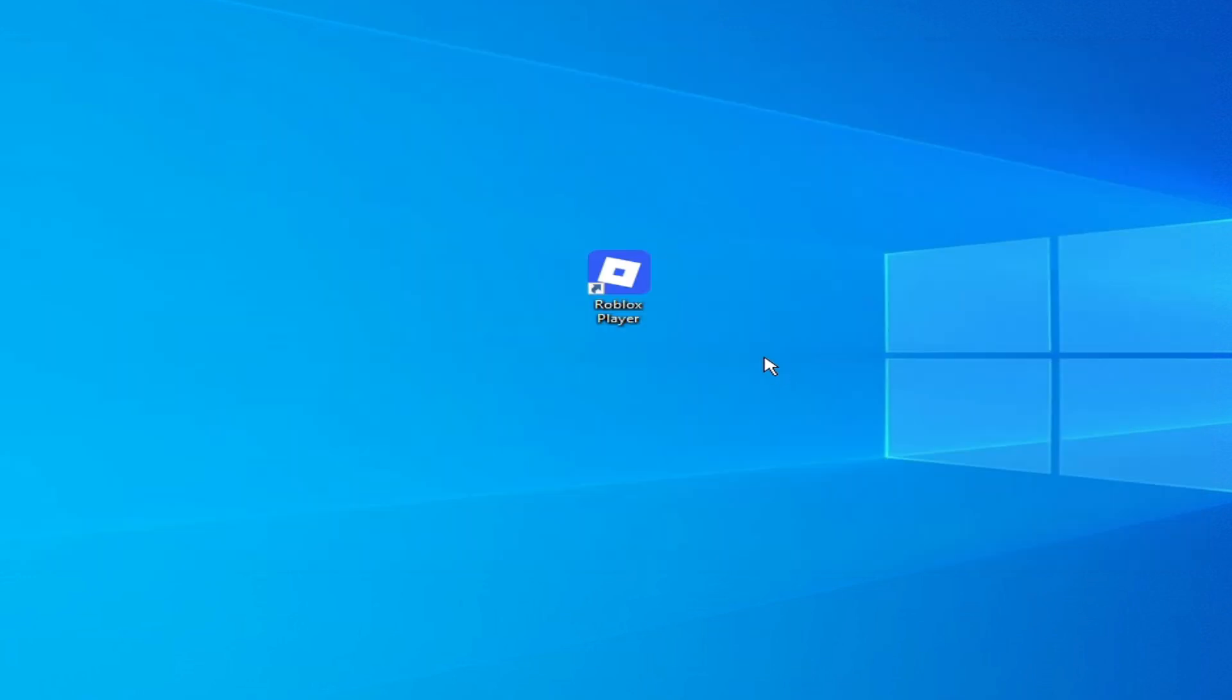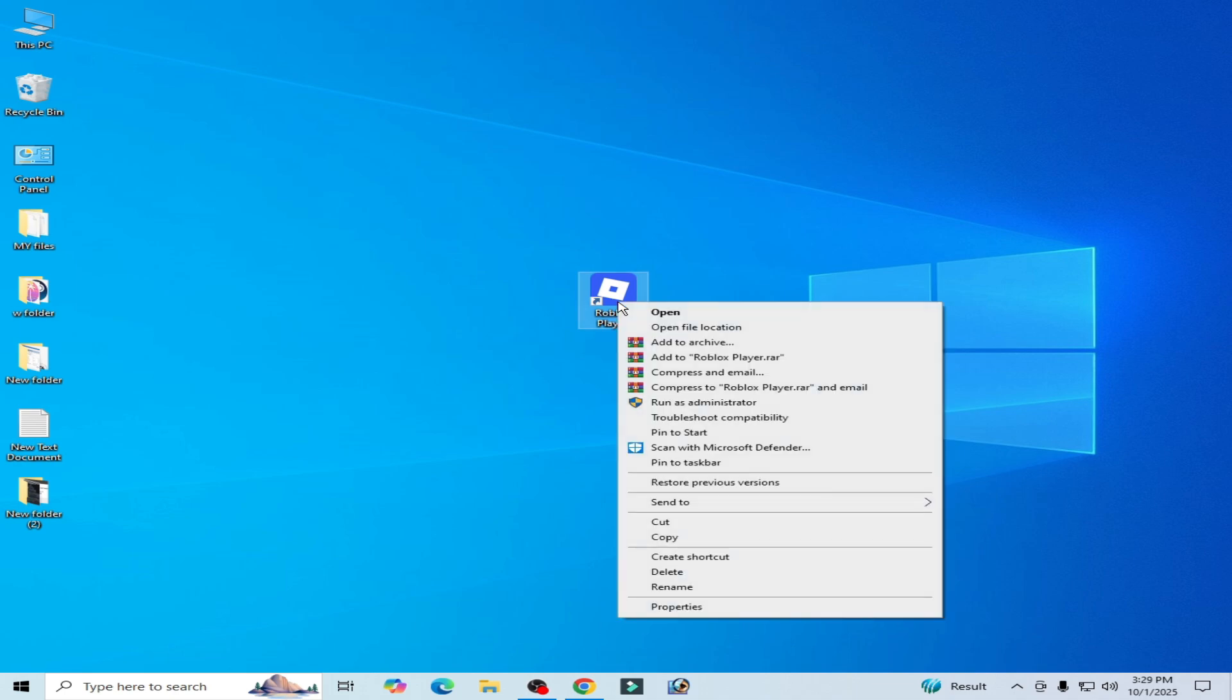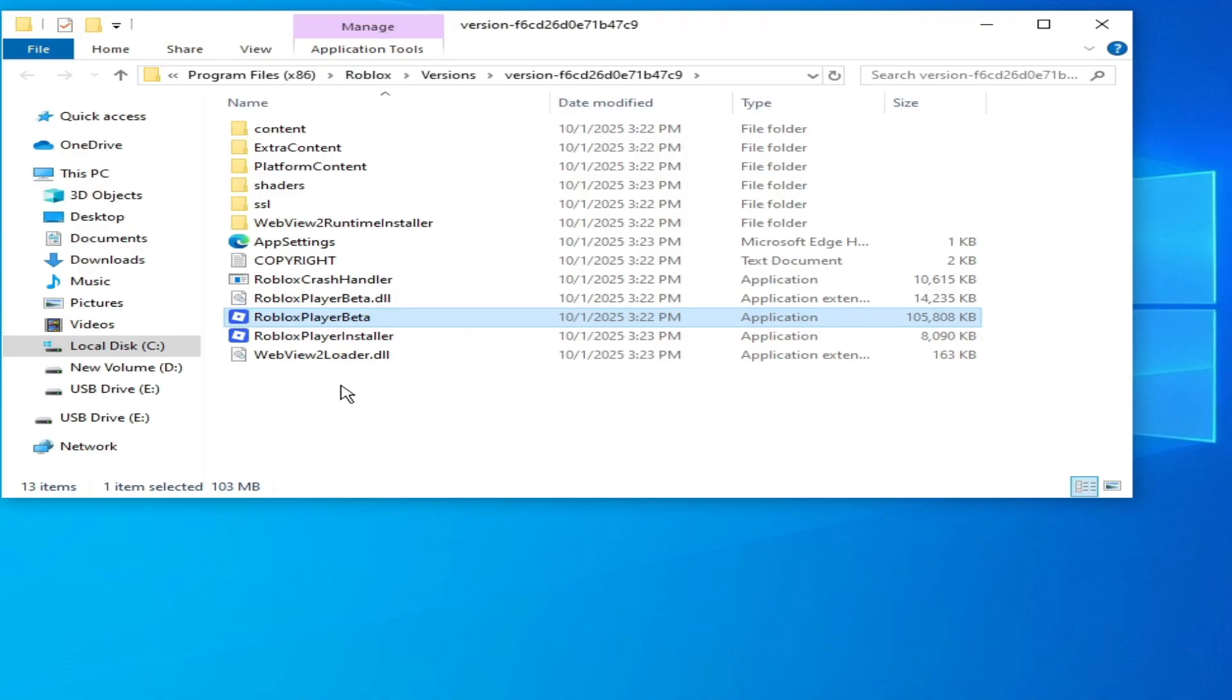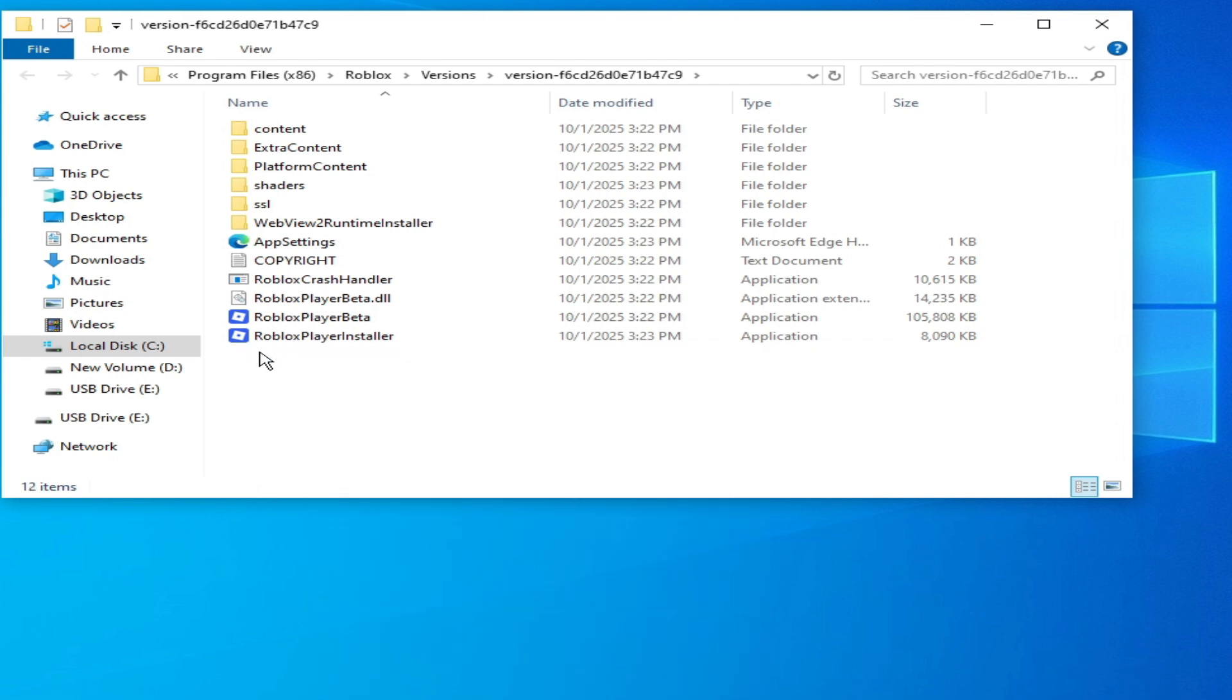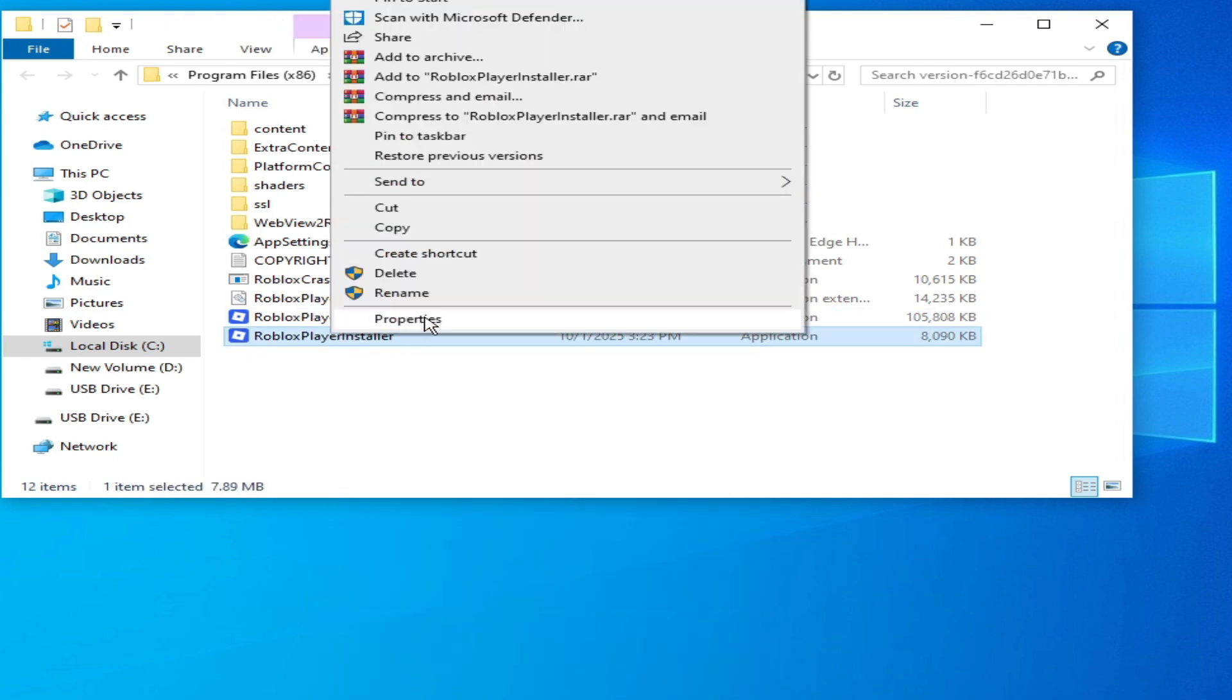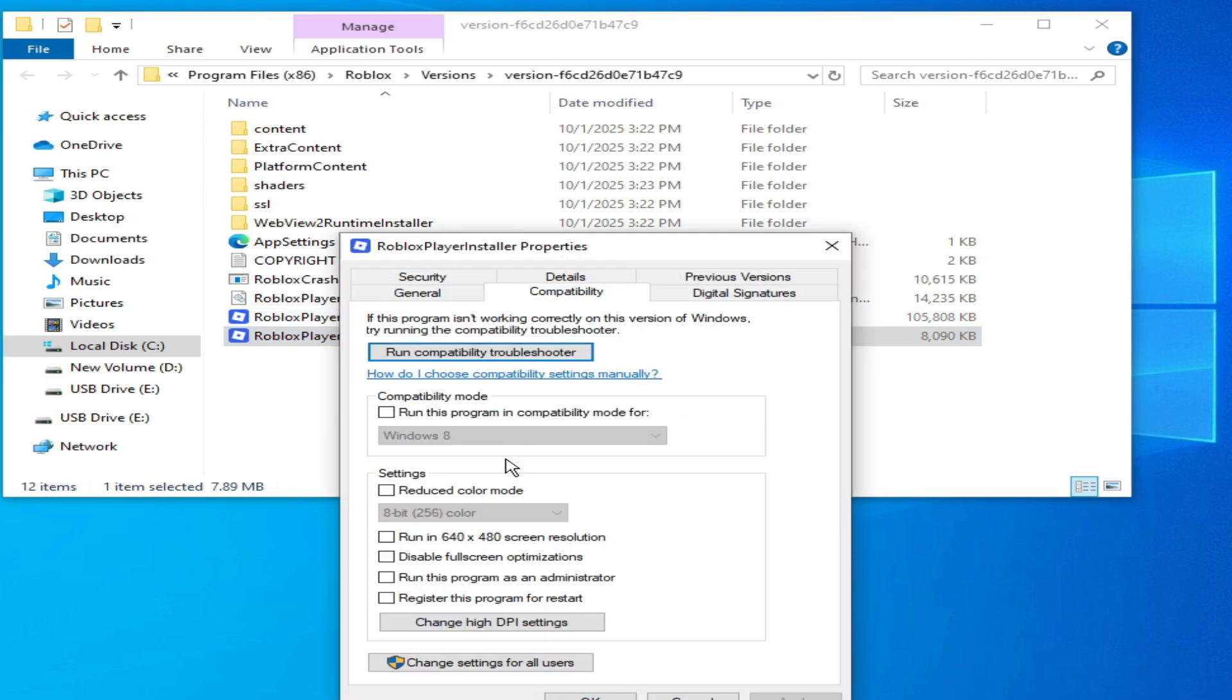Now reopen your Roblox Studio. If you're still facing the issue, then go to Roblox, open file location, and delete this file and open your installer, this one. Go to Properties, Compatibility, uncheck this option, check this option, apply, OK. Now open your installer.